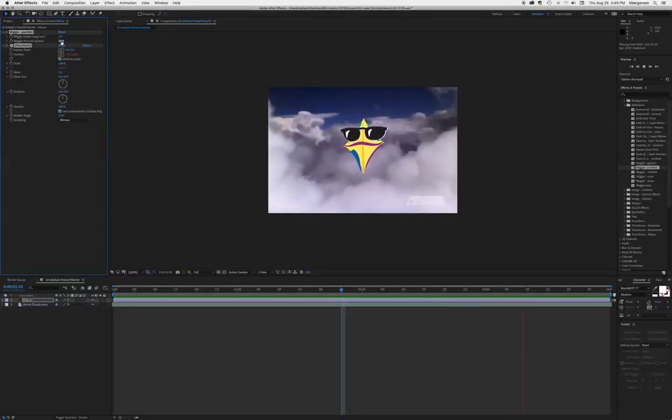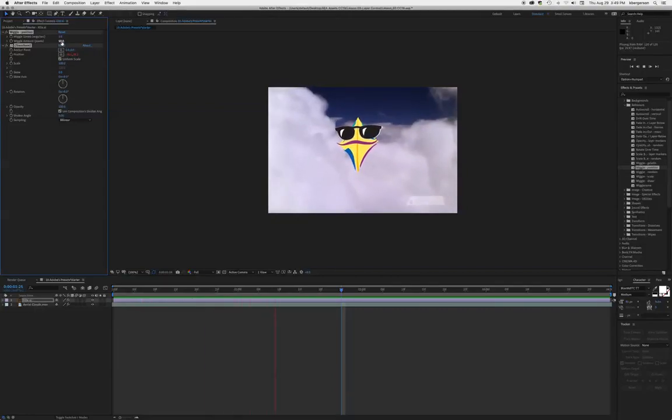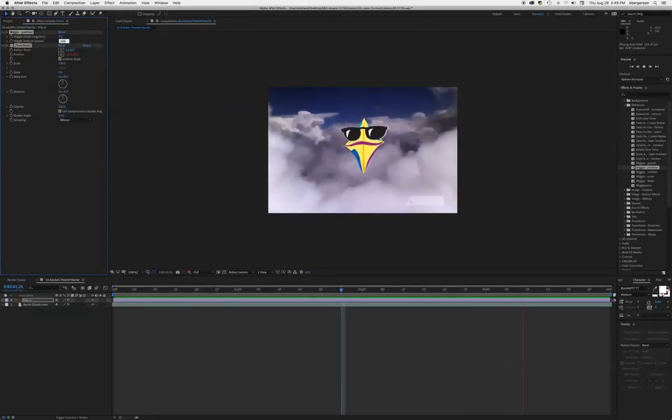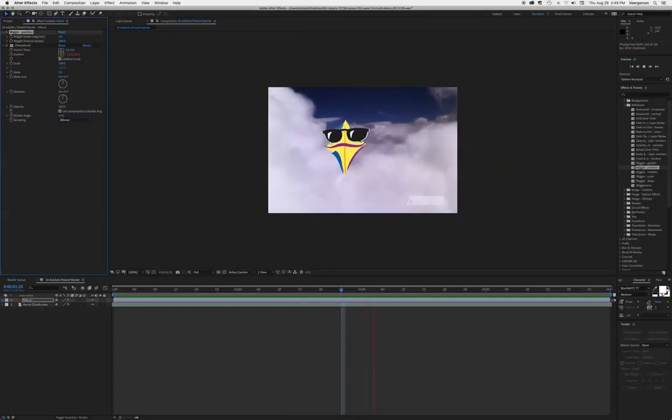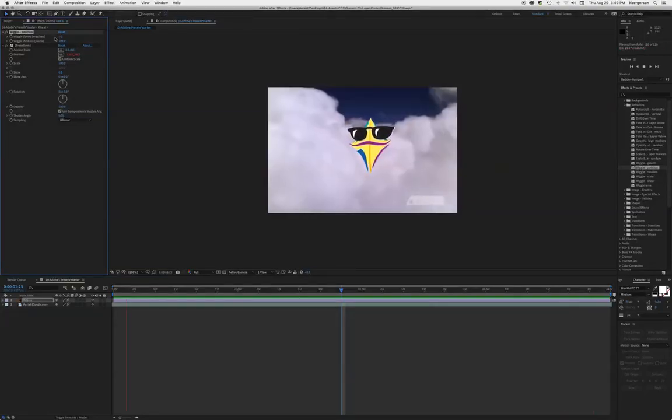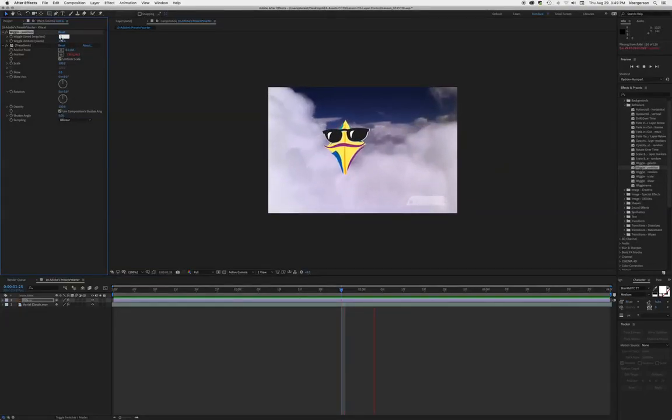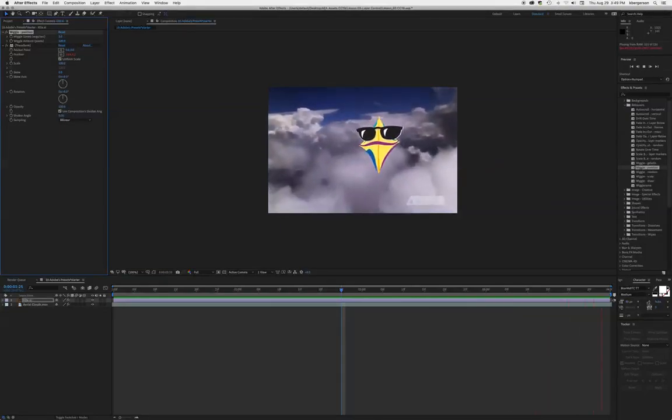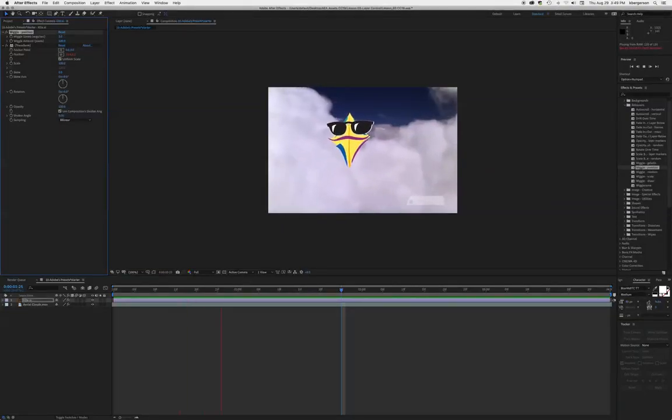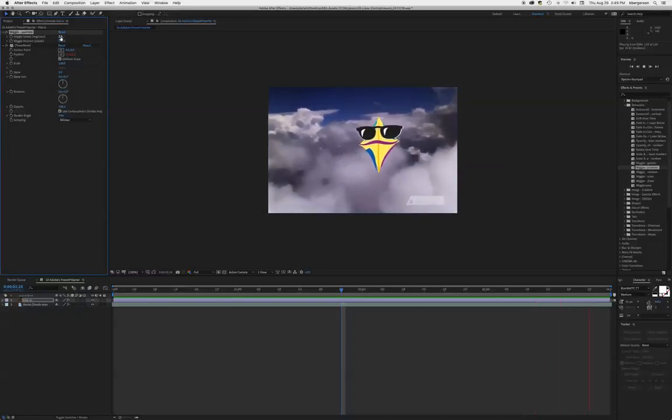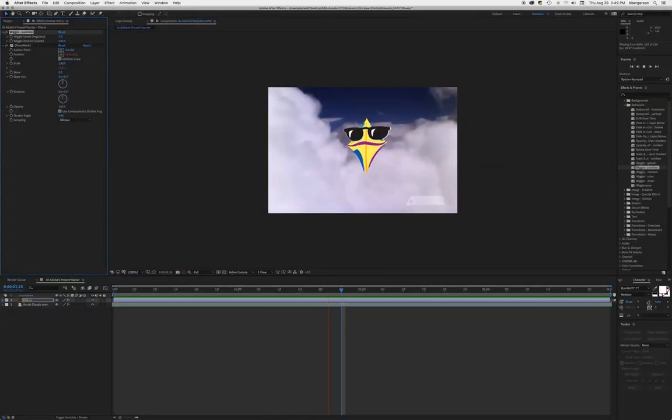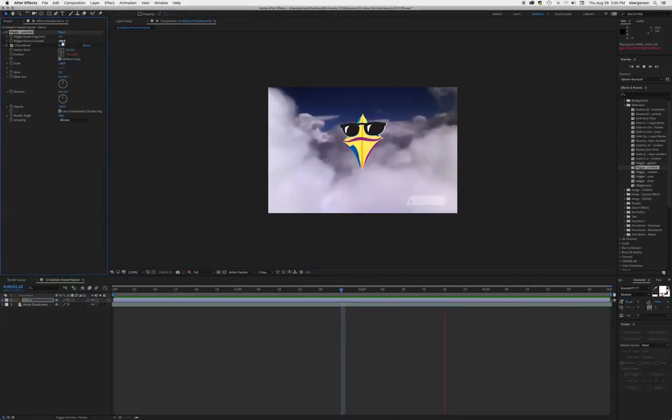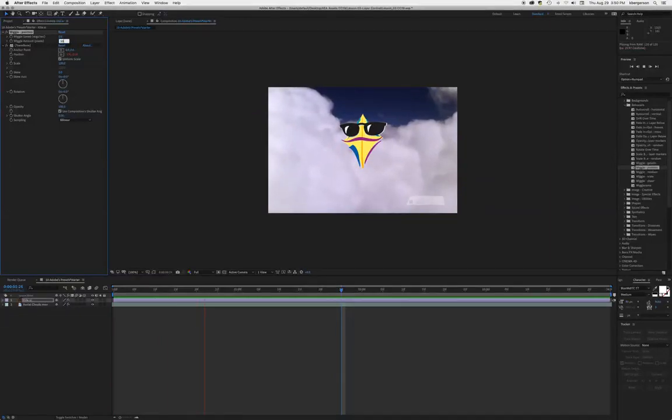We can adjust the amount of wiggle by changing these parameters. He can be wiggling twice as far or moving twice as fast. I'm going to go back to one and 50 because that looked pretty close for the space we're in.